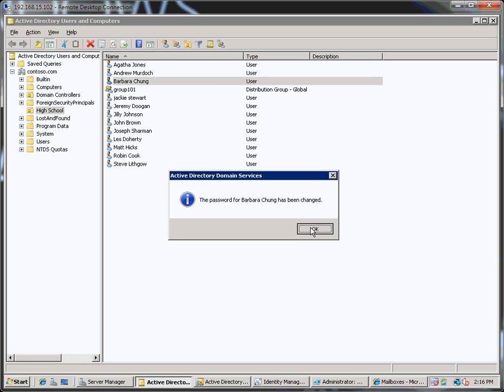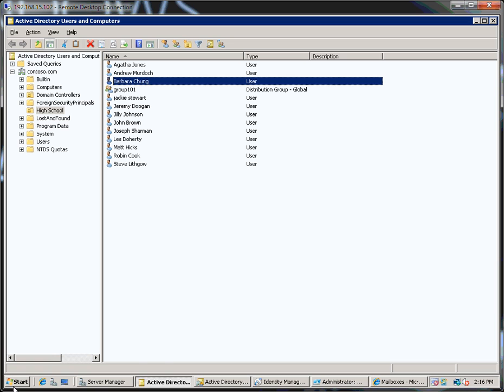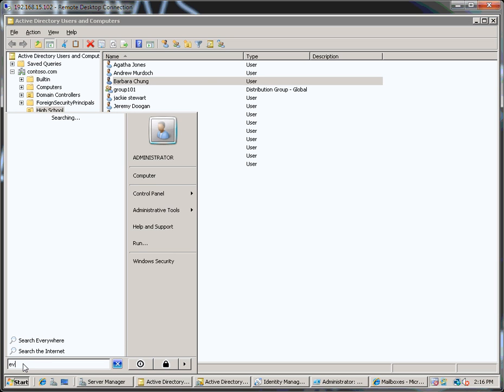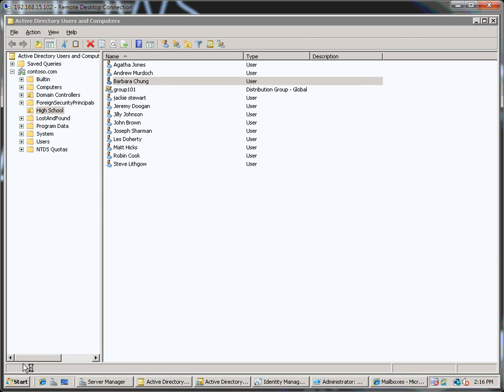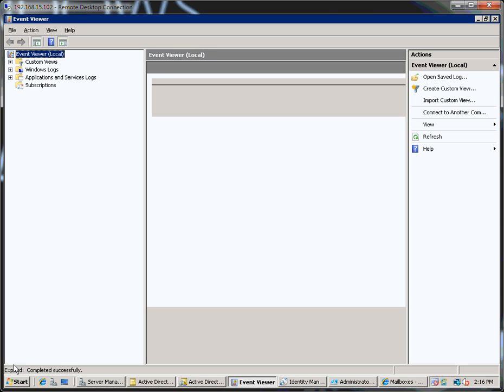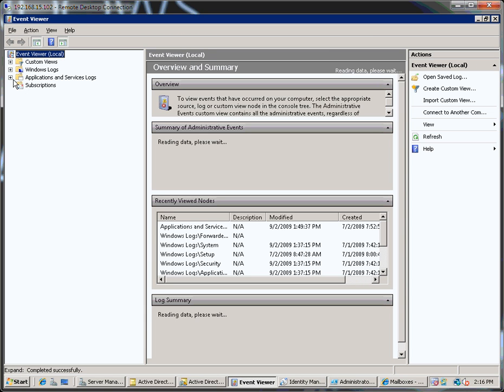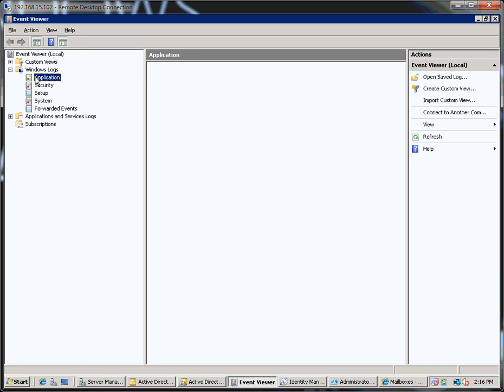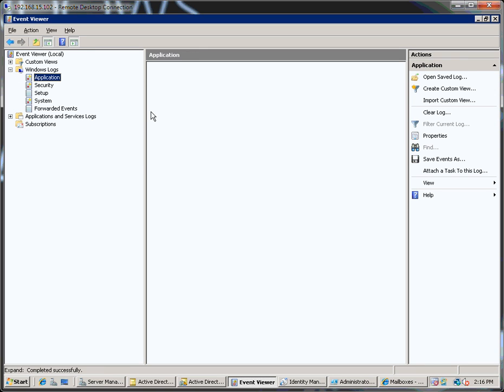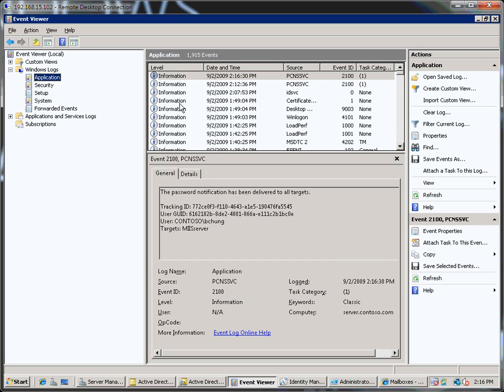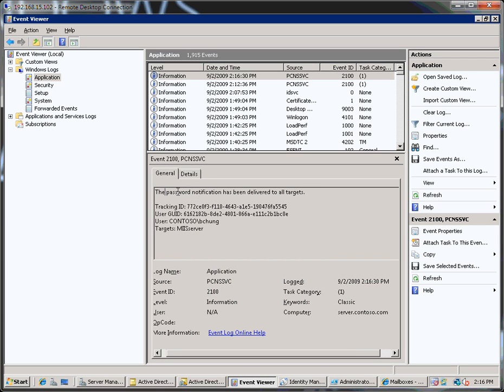The password's been changed. And then what I can actually do is I can verify the password has actually been synchronized properly by looking at the application log in Event Viewer. And I can see here that the password has been delivered to all targets for Barbara Chung.